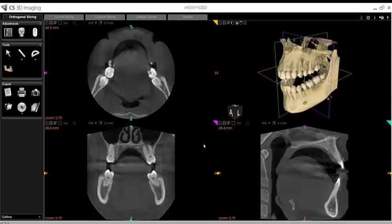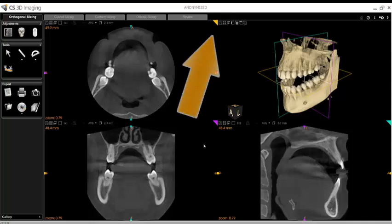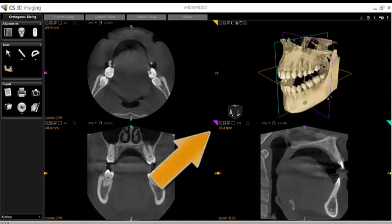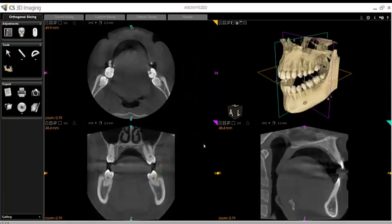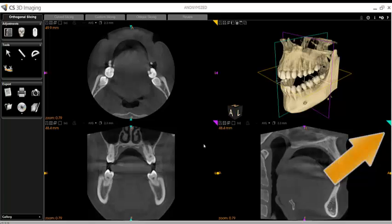Movement and navigation through the different views may be done in two ways. Please note that all of the different views are color-coded. In the Axial View, there is a yellow tab in the upper right-hand corner. In the Coronal View, there is a pink tab, and in the Sagittal, a blue-green tab.